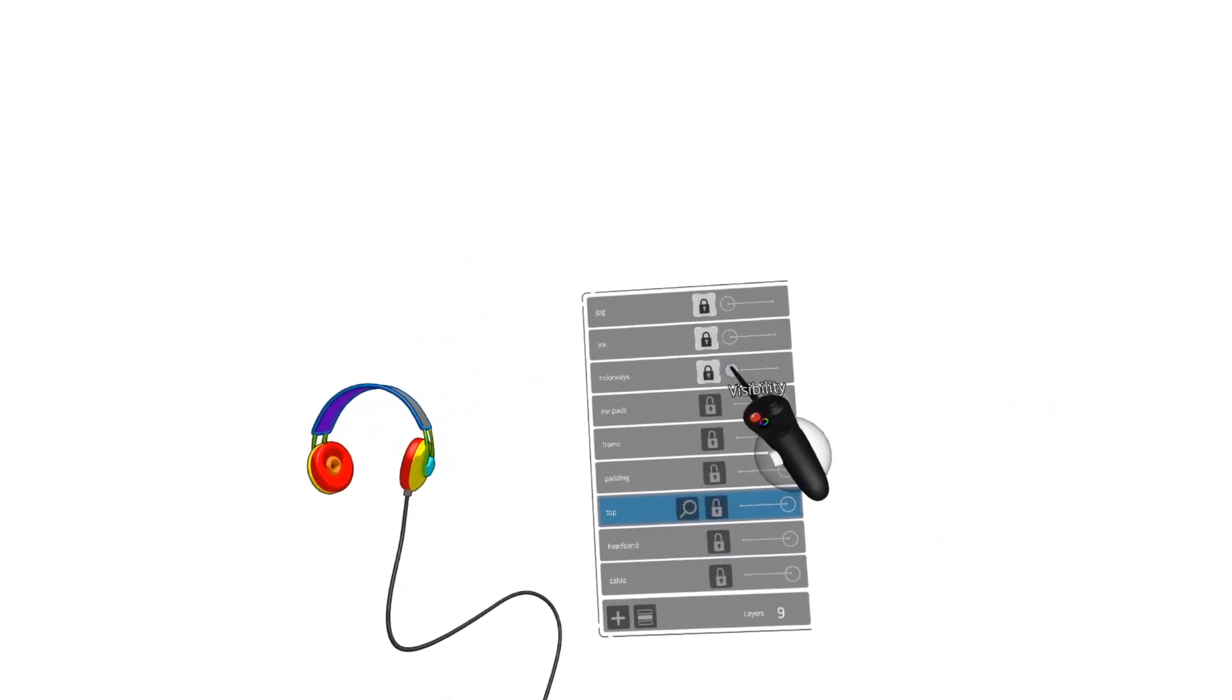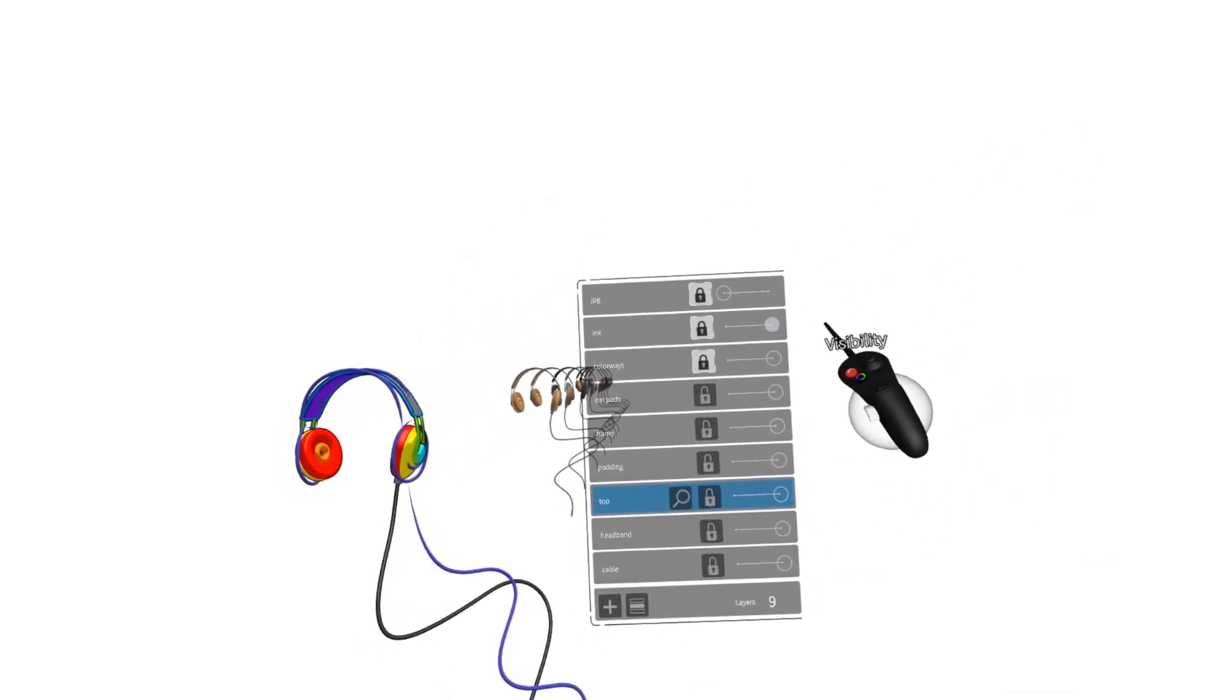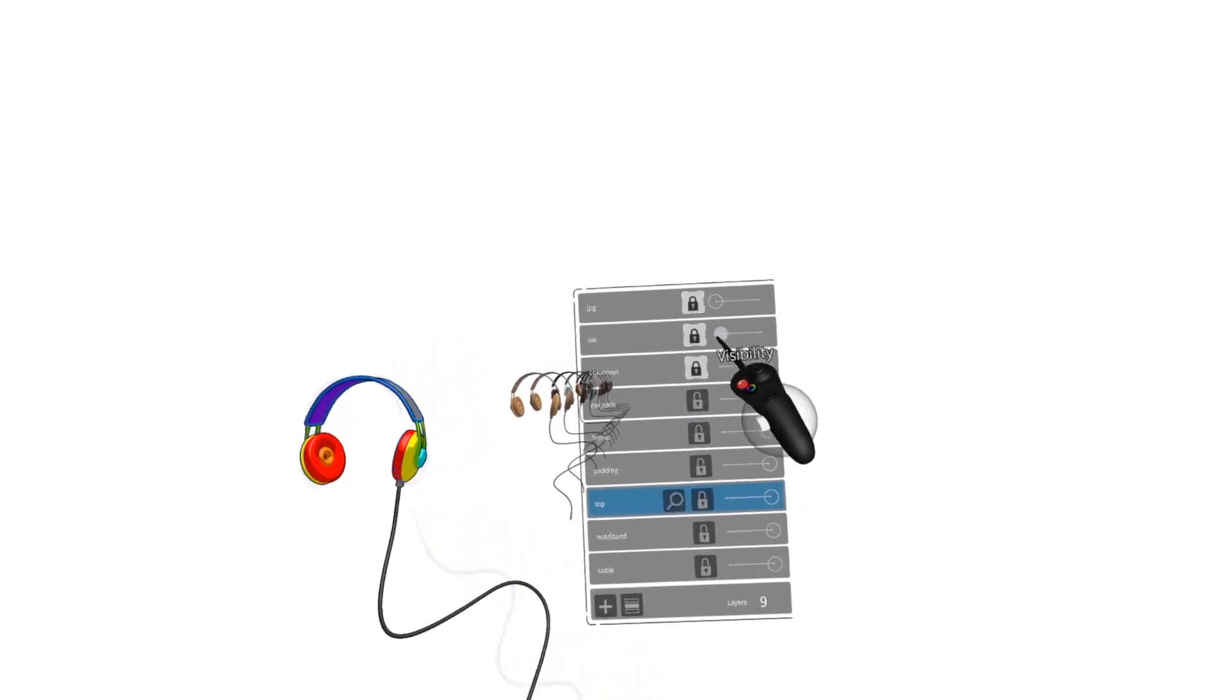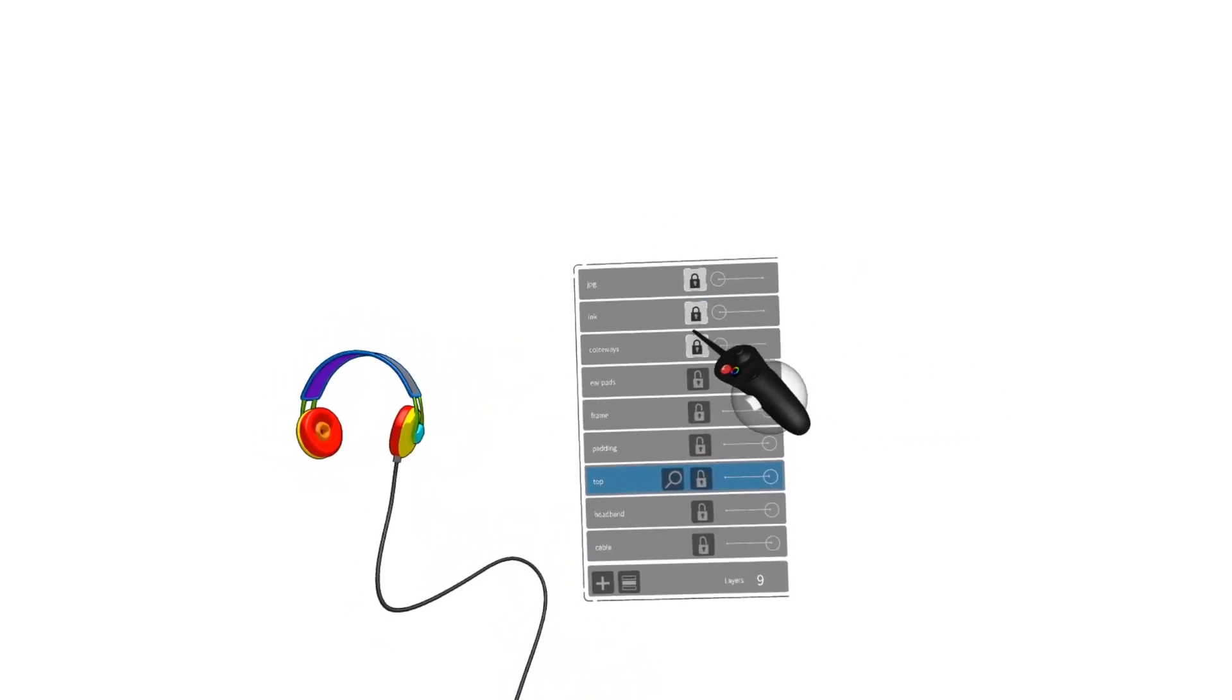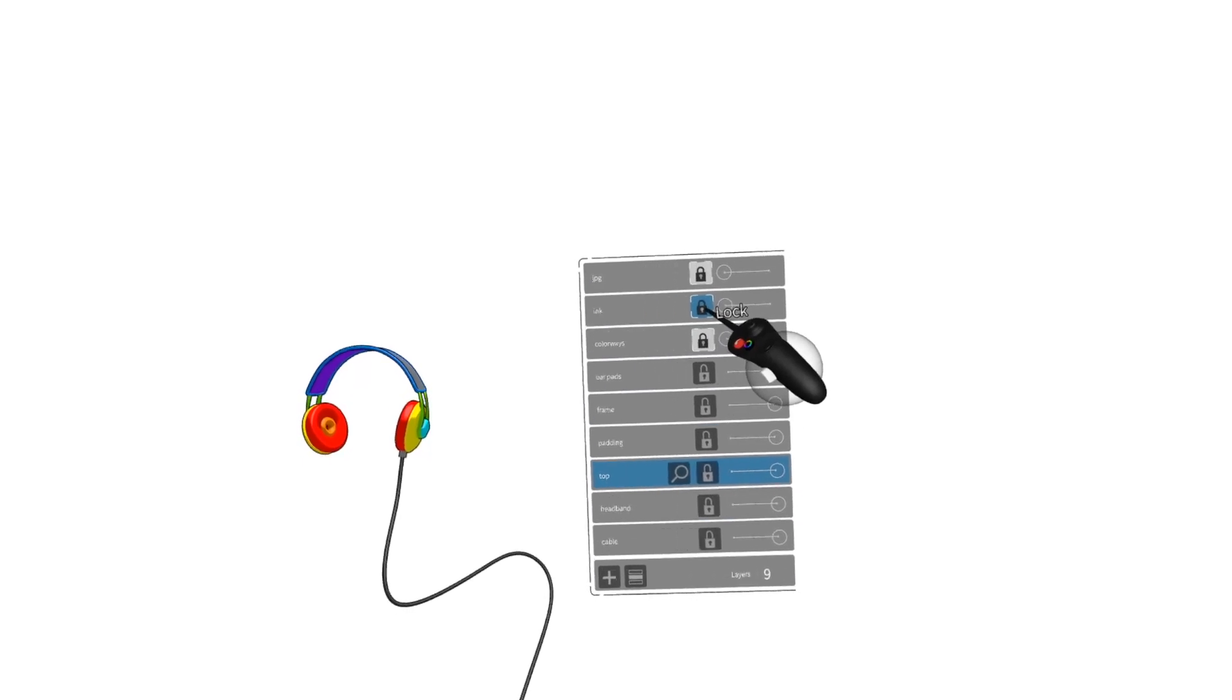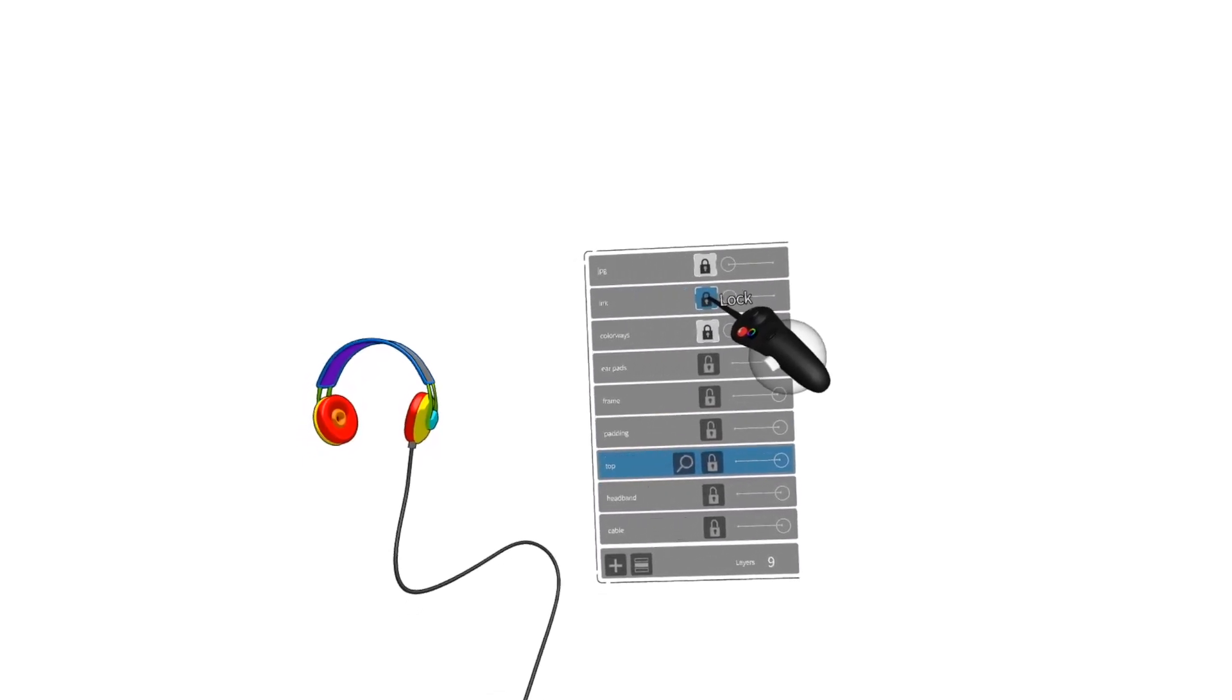For things like colorway exploration or your original sketch, turn the visibility off and lock the layer. That will prevent them from even being part of the file that gets imported into Keyshot and Blender.